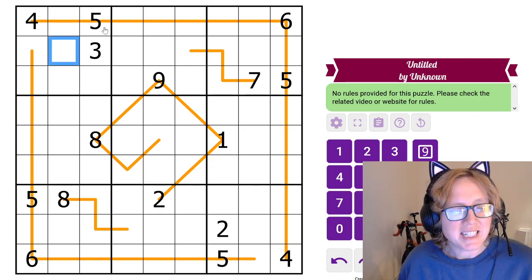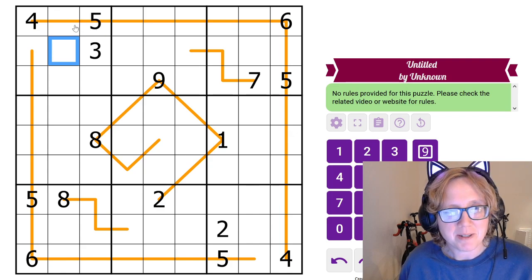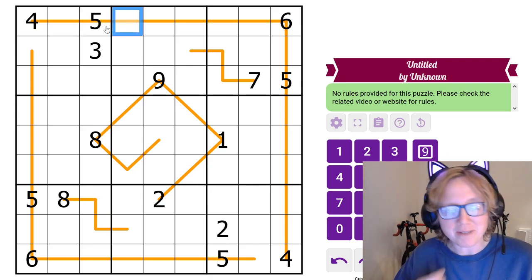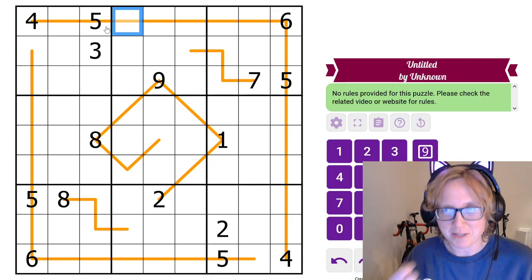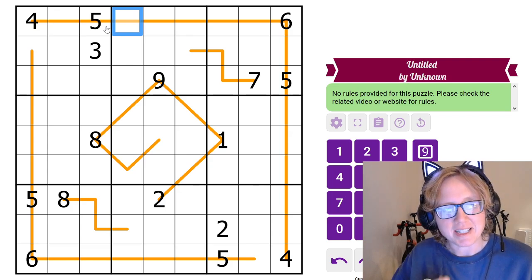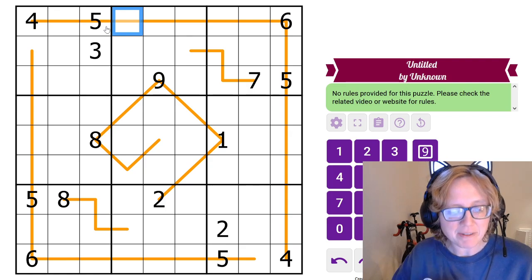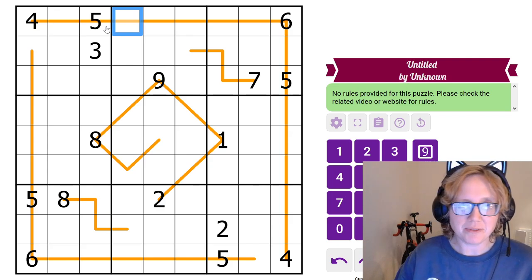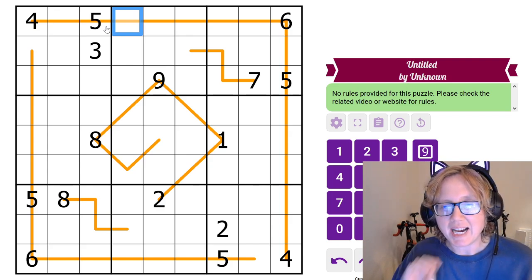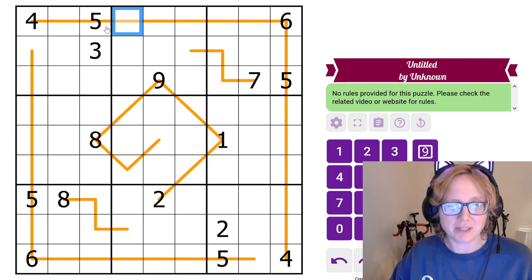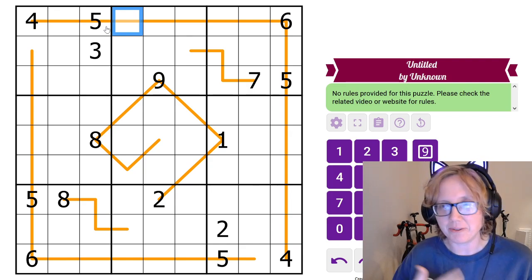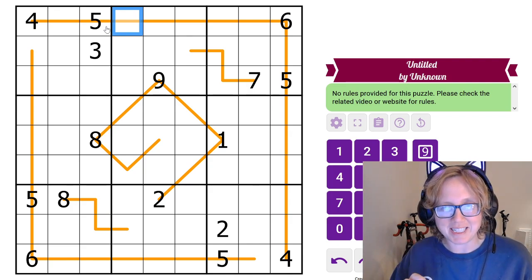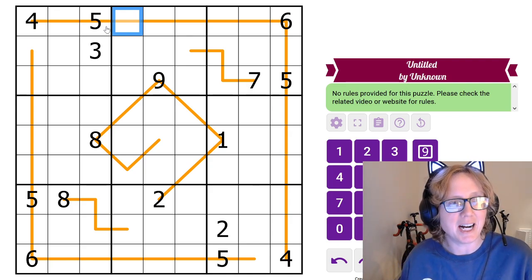One thing that is helpful to notice about Dutch Whispers — and hopefully this is something you can work out just by looking at this puzzle, even if you've never seen it before, but once you've done a Dutch Whisper puzzle or two this will become second nature — is that there is a digit that is special, which is five. Five can only be adjacent to one or nine. That means five is the only digit that can be adjacent to both a low digit and a high digit. All other digits, if they're low, only end up being adjacent to high digits, and if they're high, only adjacent to low digits. You always want to look out for fives in Dutch Whispers because they flip the polarity of a line.